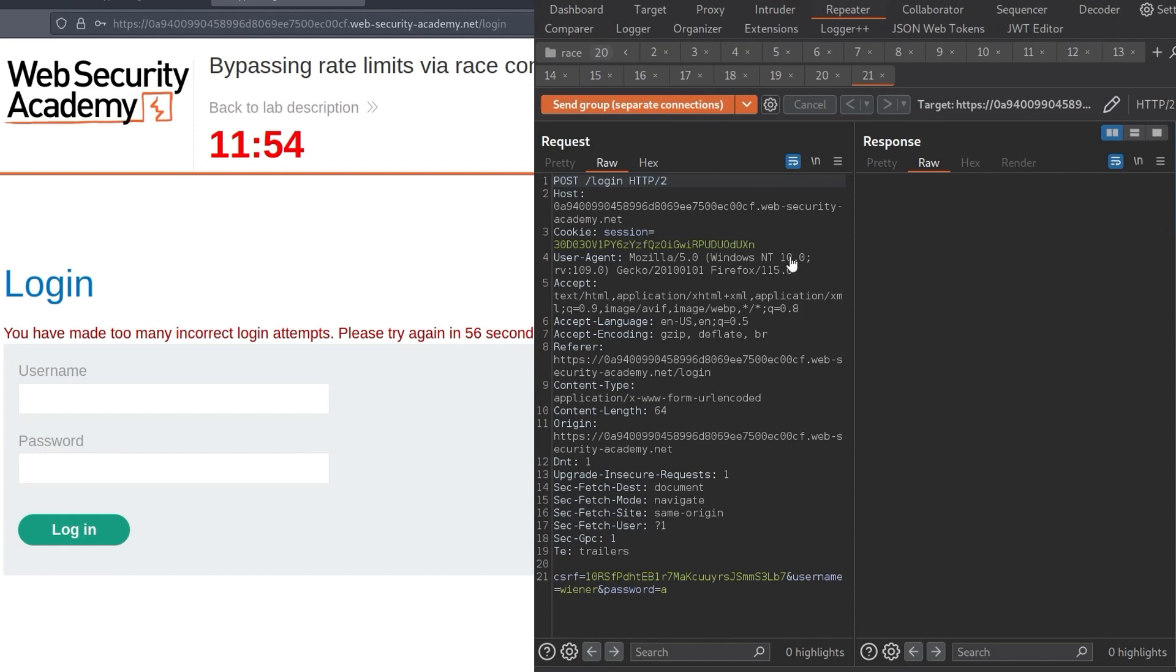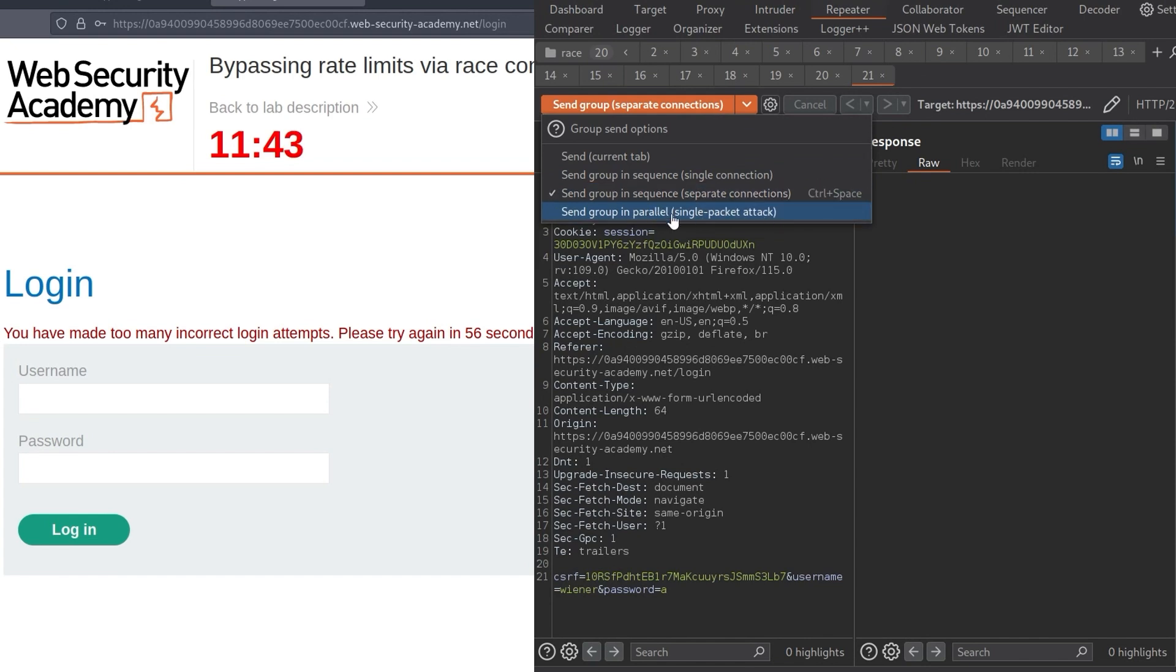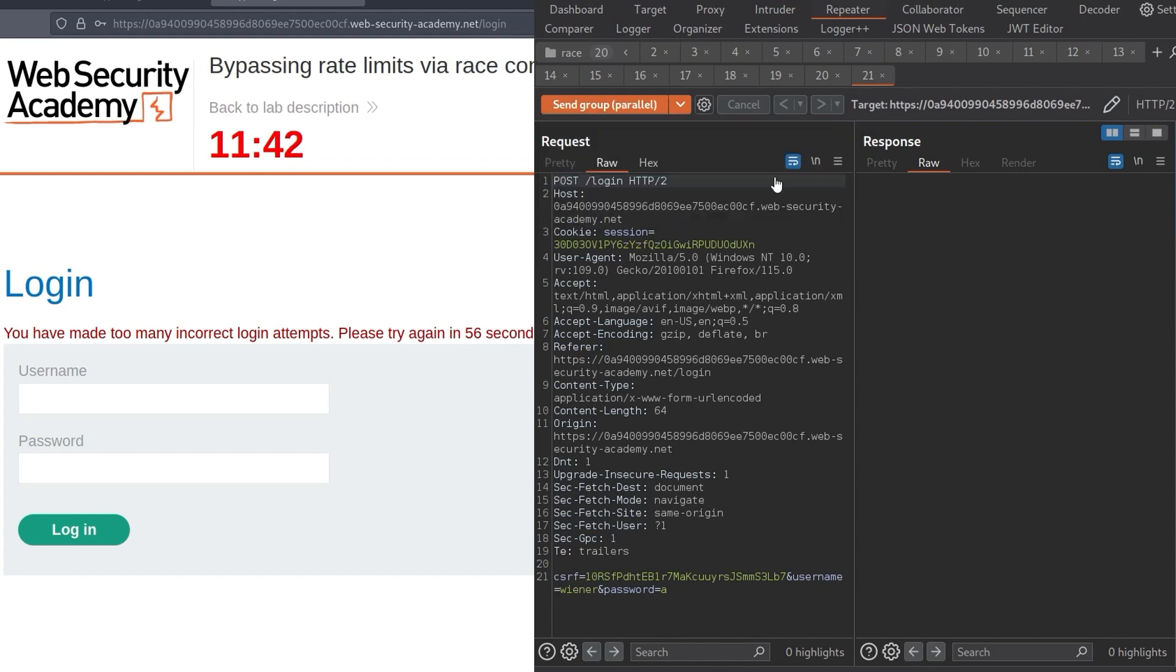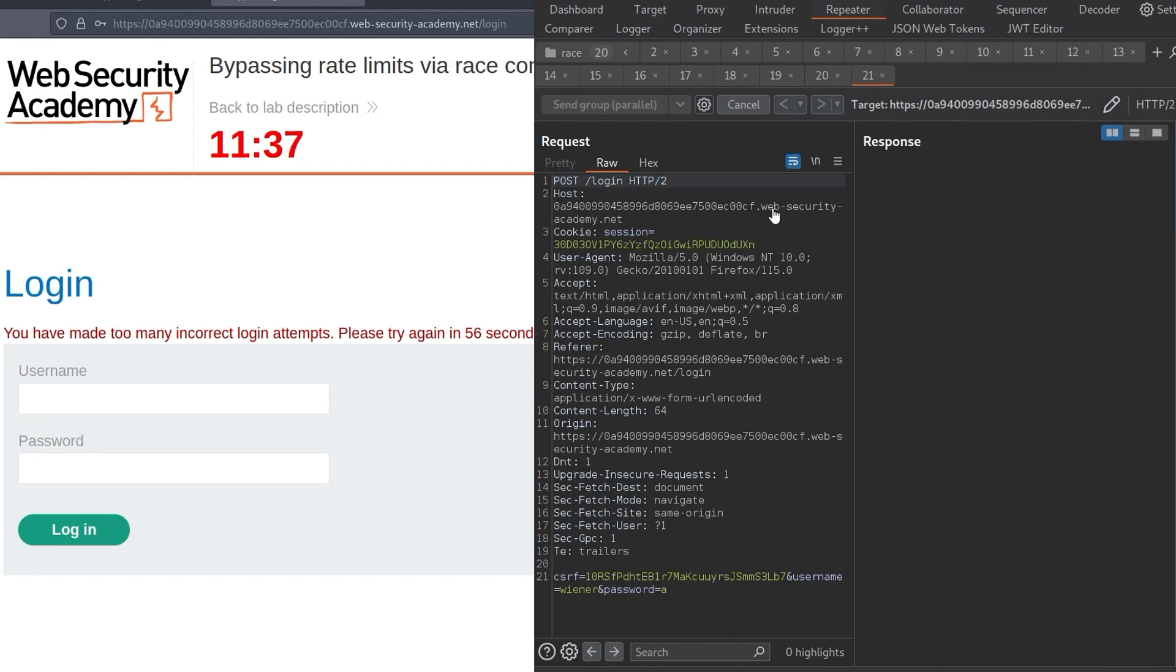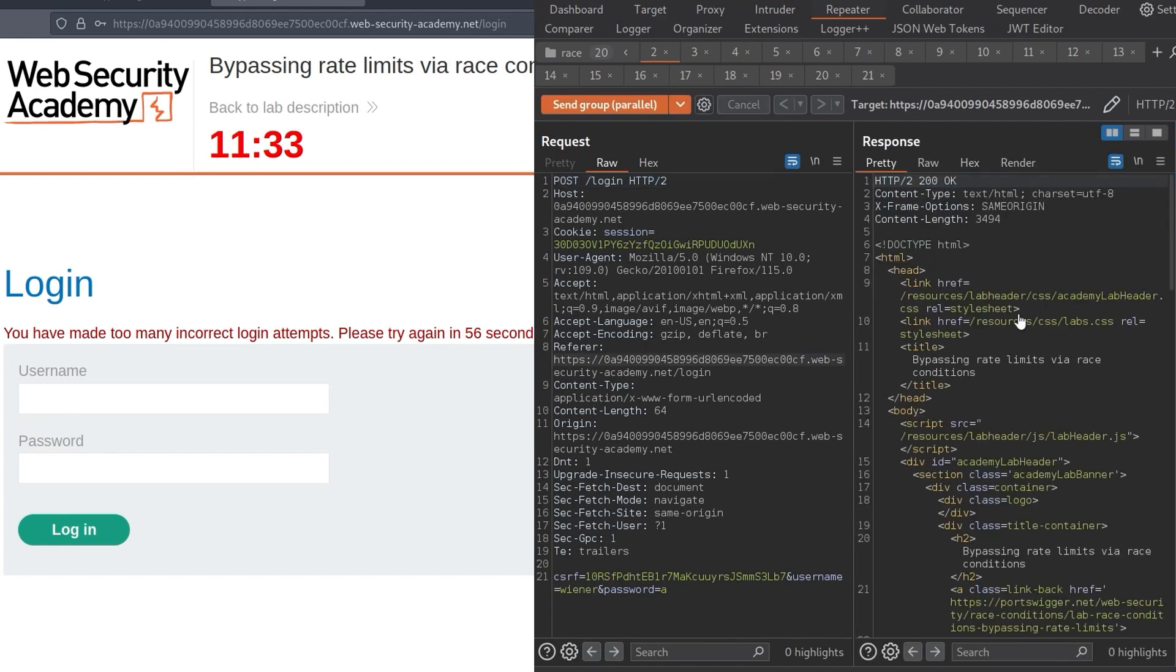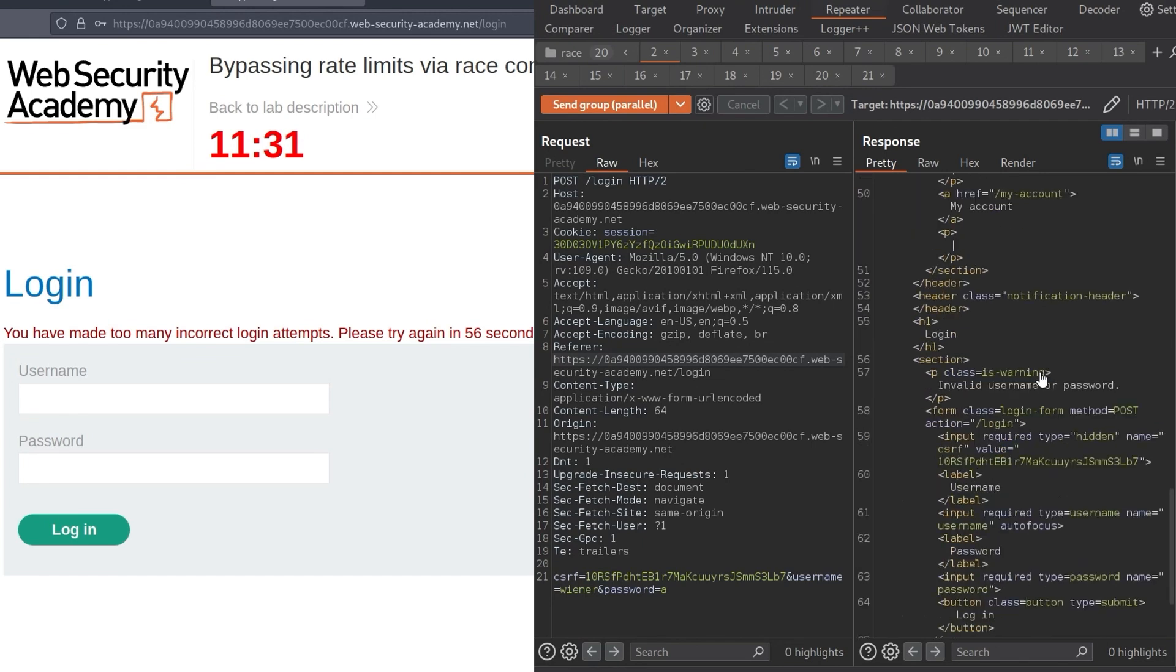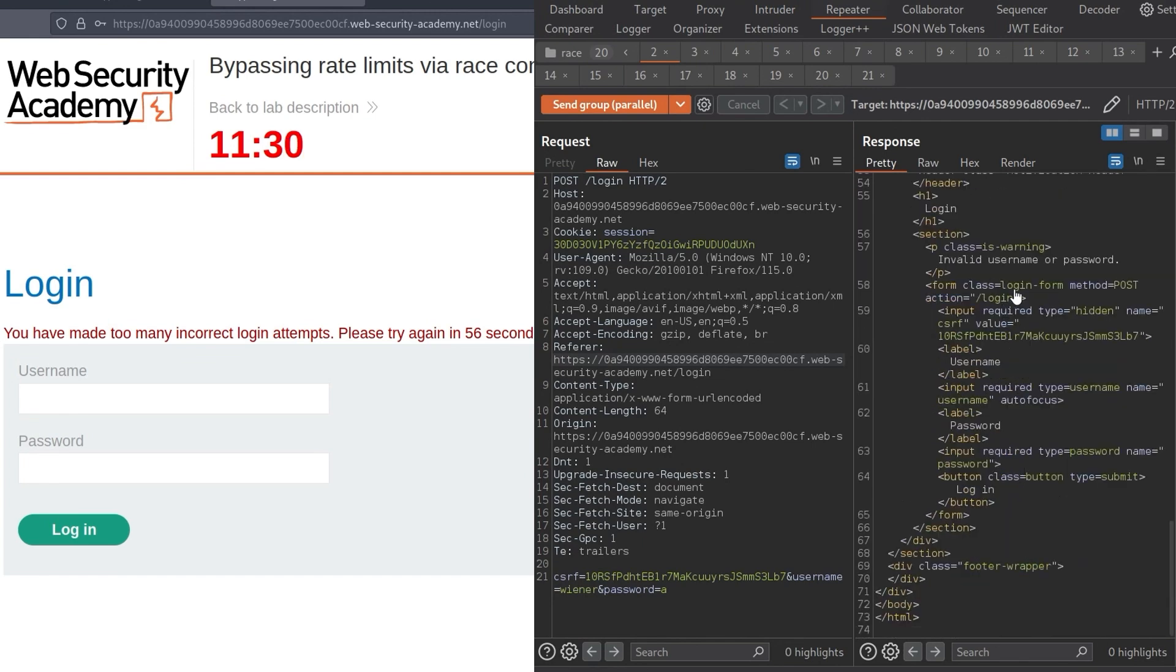So I'm not going to do that. But this is how you would generally approach these. You would go and find some kind of functionality. You see how it behaves whenever you send multiple requests as separate connections in a sequence. And then you'll do the exact same thing again, but you'll send them in parallel and see how it responds differently.